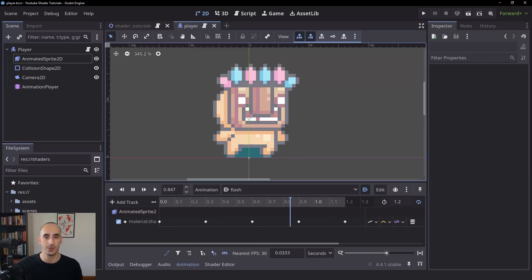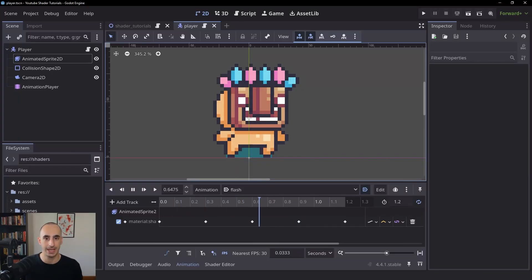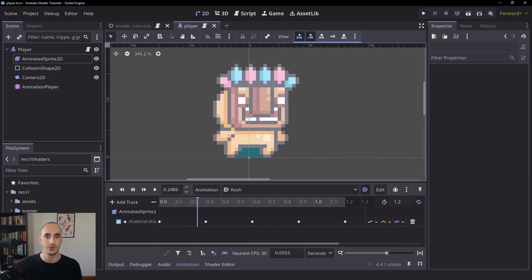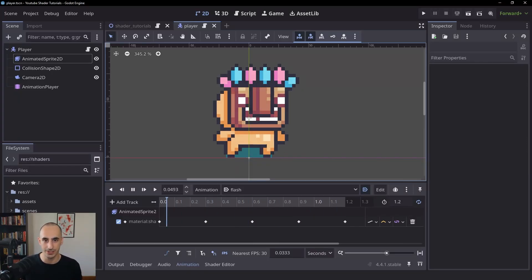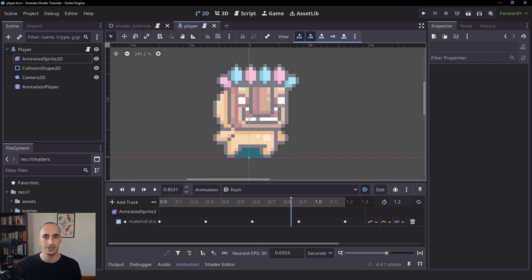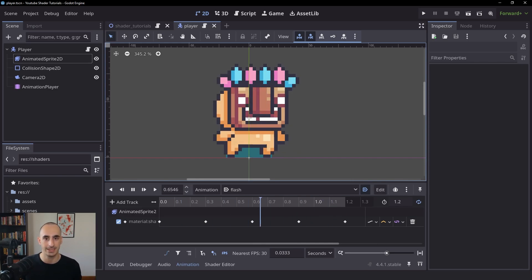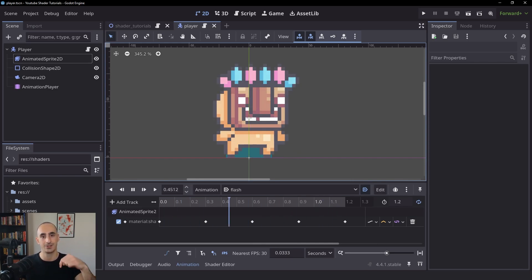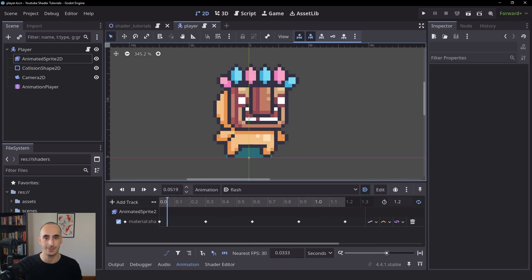In this tutorial we're going to learn how to create a flashing effect using a fragment shader. If you want to get the assets and the starting project, take a look at the link in the description. With that being said, let's begin.